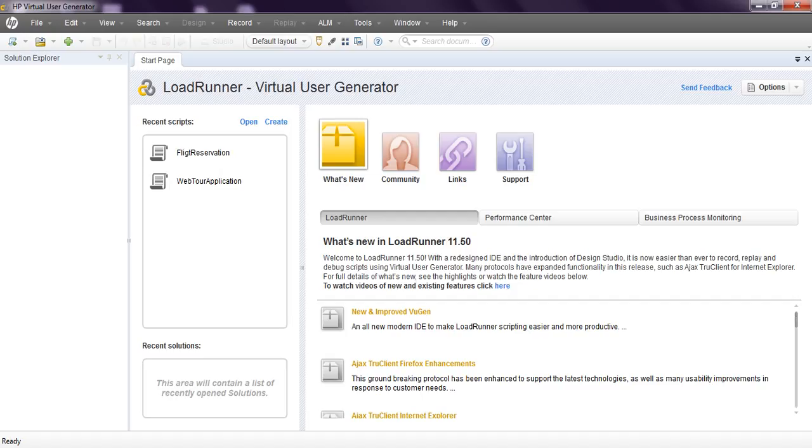Welcome to LoadRunner tutorials. In this video we are going to see how to prepare script for web services.